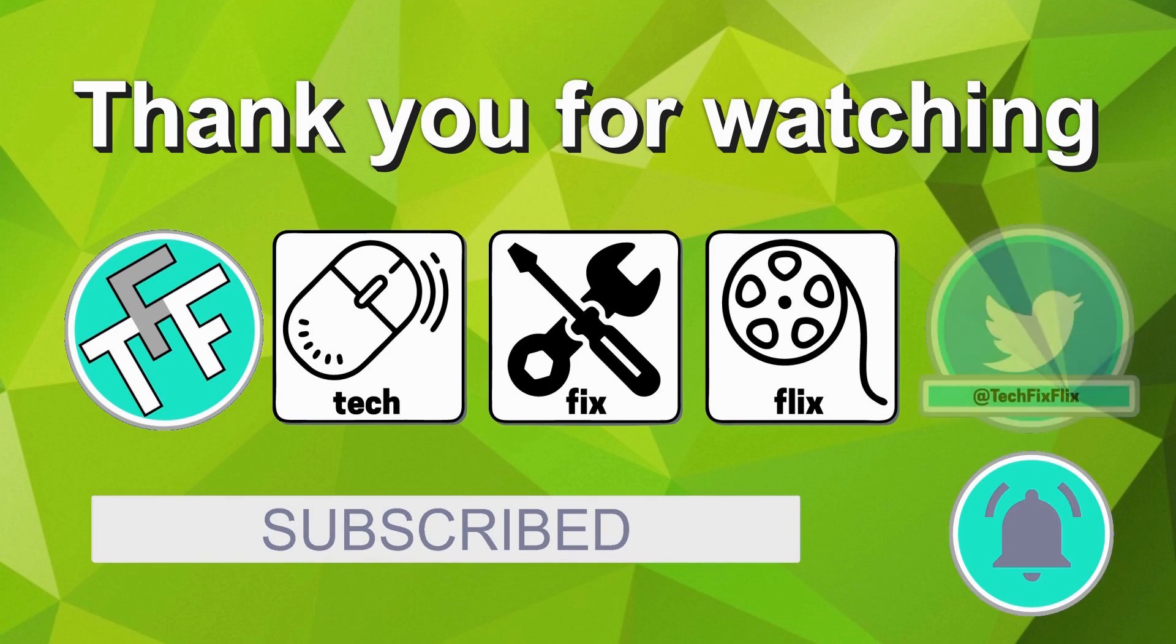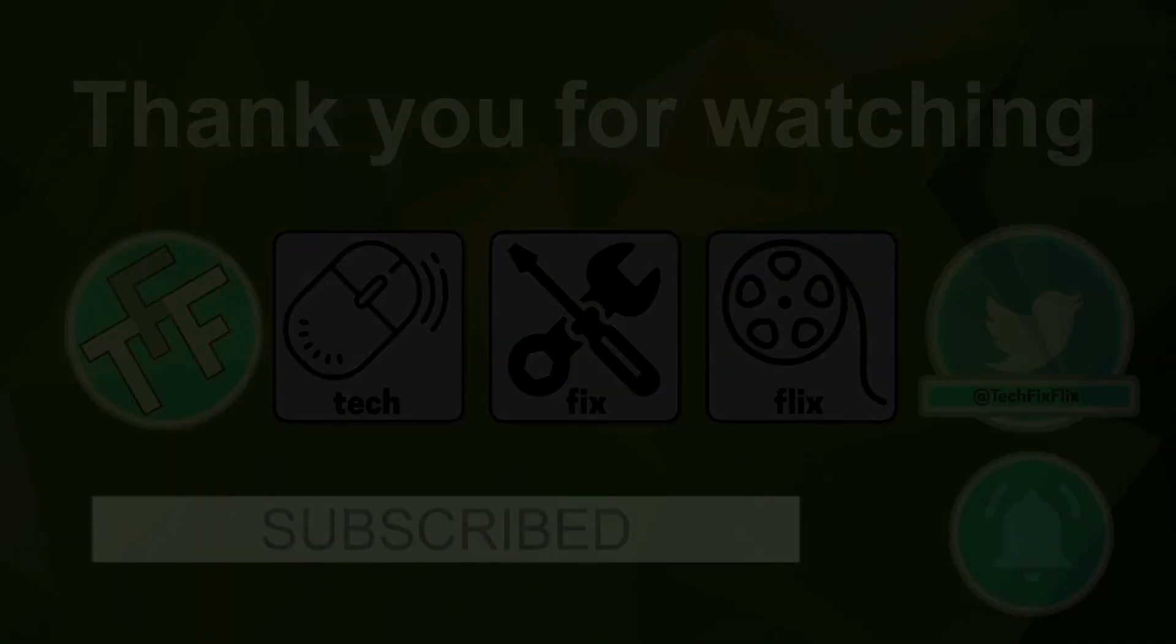You can also keep in touch by following the official TechFixFlix Twitter account. Until your next TechFix, goodbye.